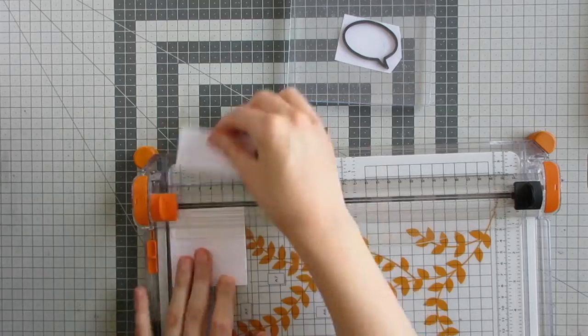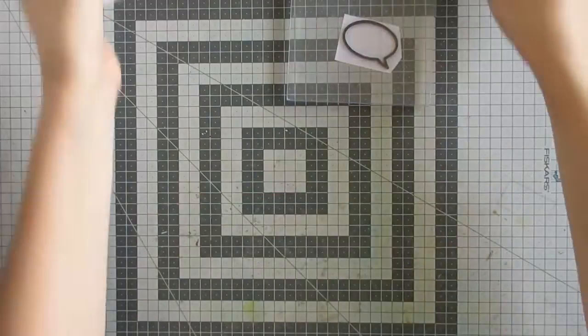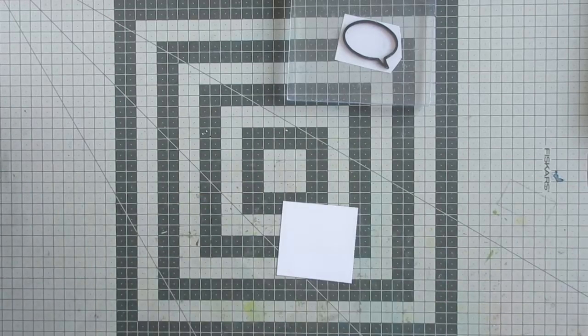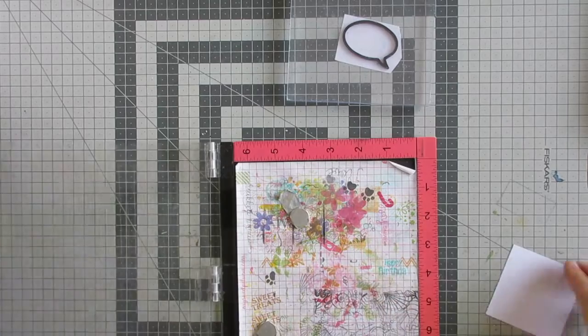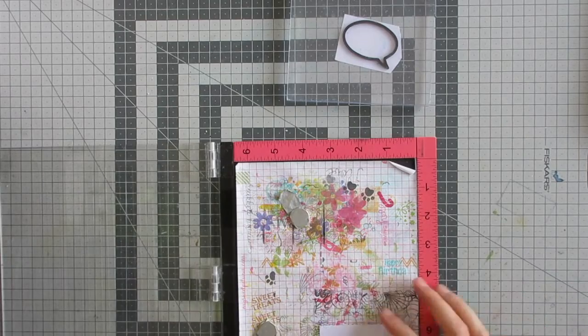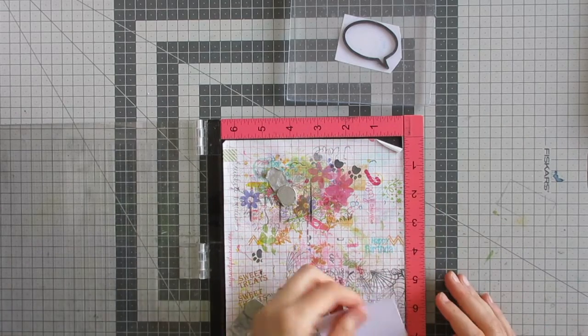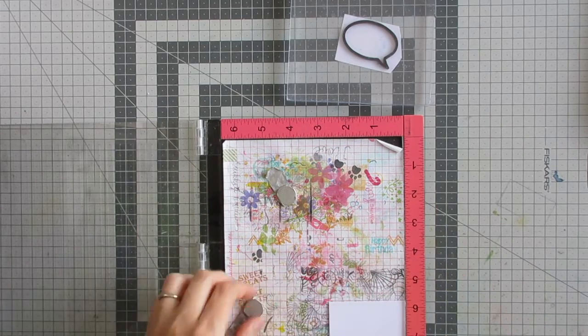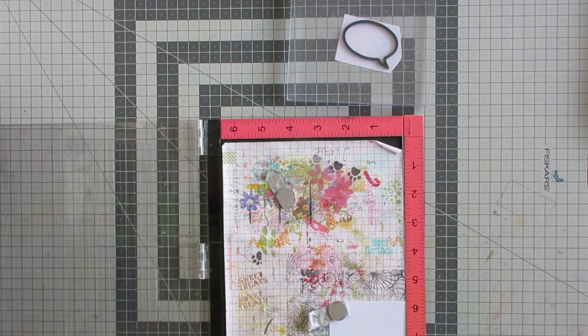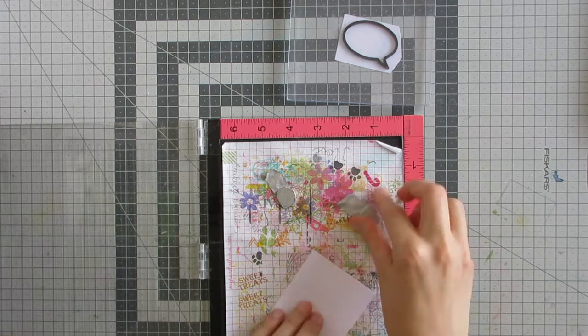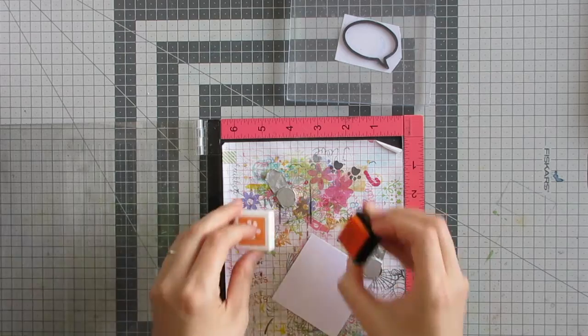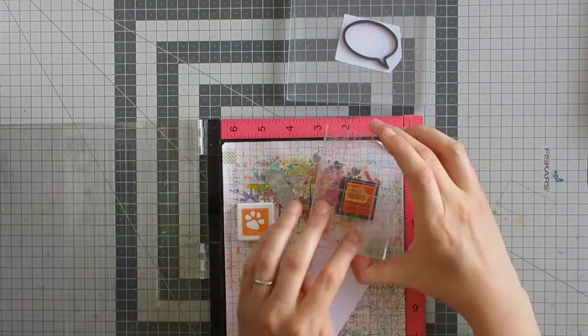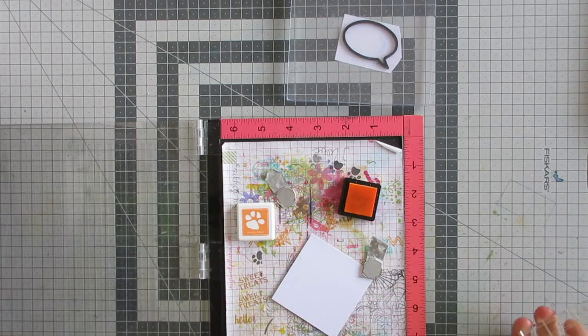Then I will do my stamping on the square. I did pull out my MISTI, but I'm actually not using it as a stamping tool—it's just giving me a good base for stamping on. I'm going to use some Simon Says Stamp ink to stamp out the small hello from the Tropical Party stamp set. This is a nice orange ink.